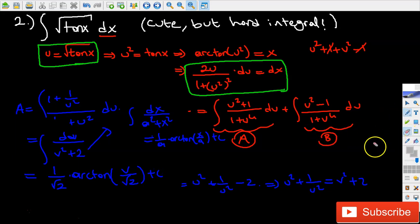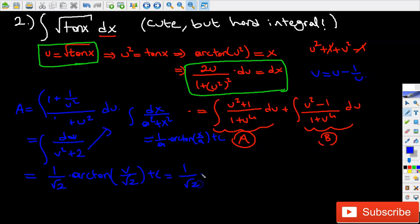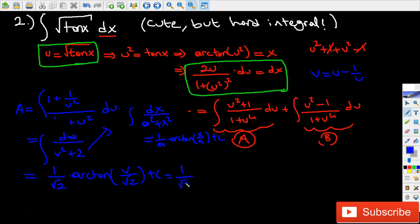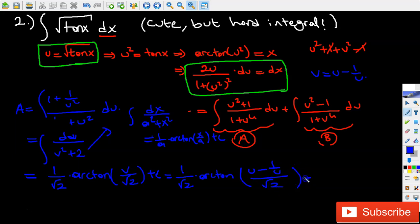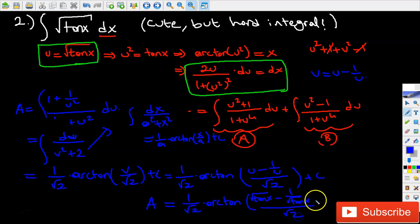That's the first integral, but we need to do two replacements to get the actual integral in terms of x. We know that v was equal to u minus 1 over u, so this integral becomes 1 over square root of 2 times arctangent of u minus 1 over u, divided by square root of 2, plus C. And remember that u was equal to square root of tangent x. So Integral A equals 1 over square root of 2 times arctangent of square root of tangent x minus 1 over square root of tangent x, all divided by square root of 2, plus C.